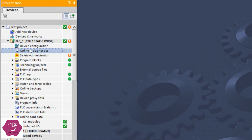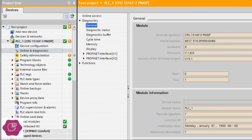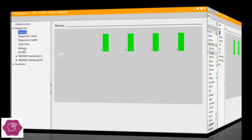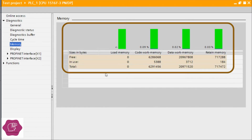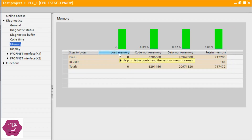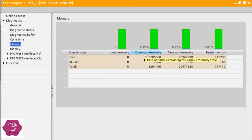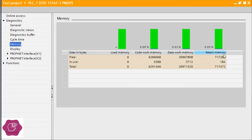It will open the diagnostic screen. By clicking the memory button here, you can see there are four memory areas. The first one is called load memory — load memory here is showing zero. The other memory areas are: code work memory, data work memory, and retentive memory. All the data here is shown as bytes.